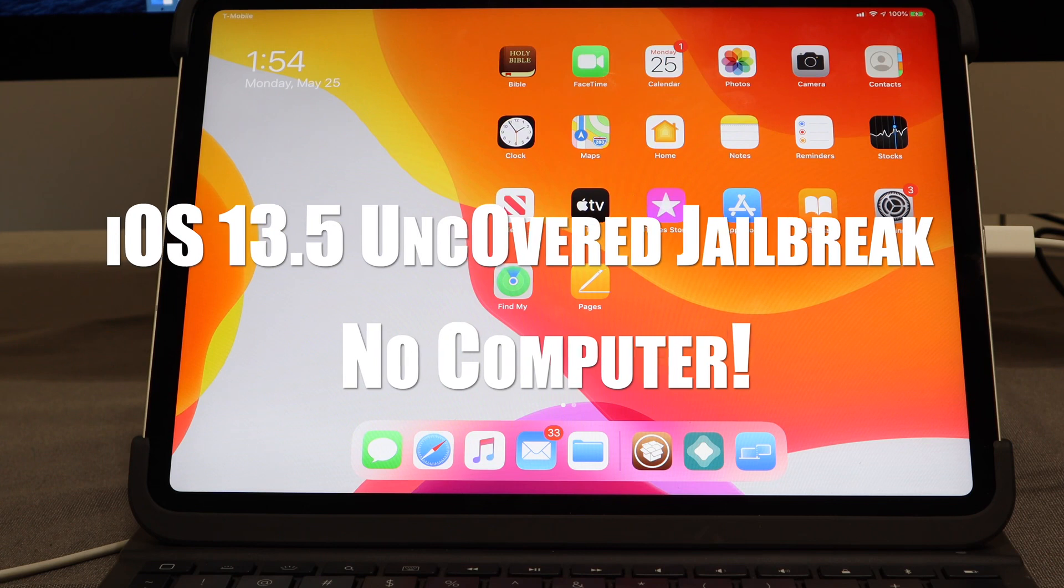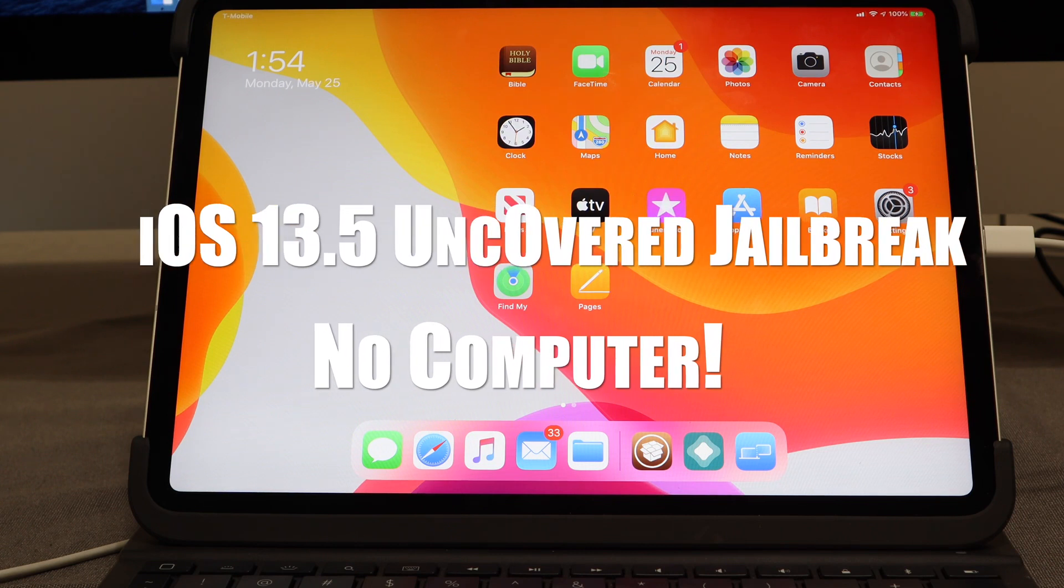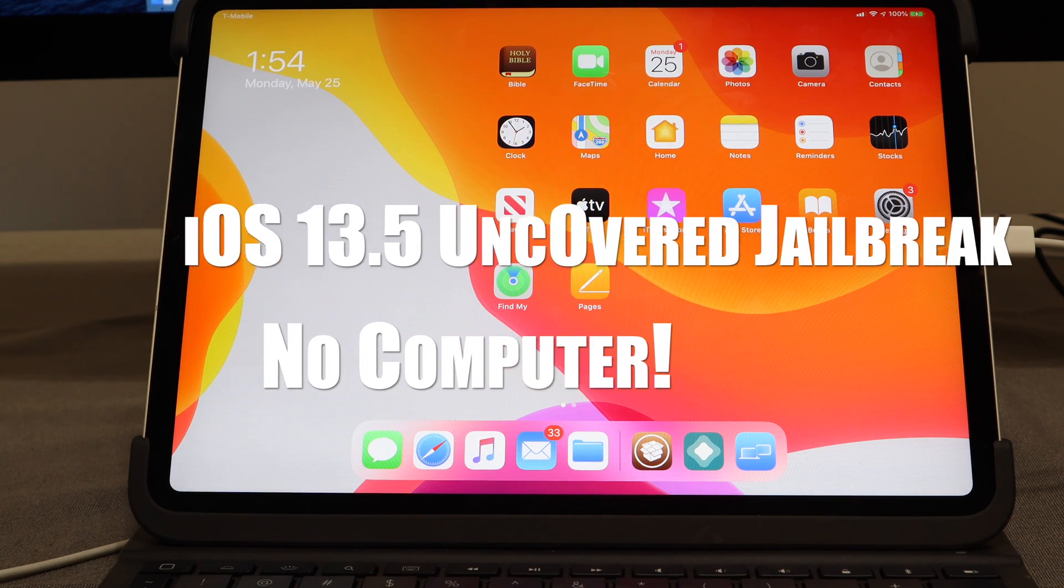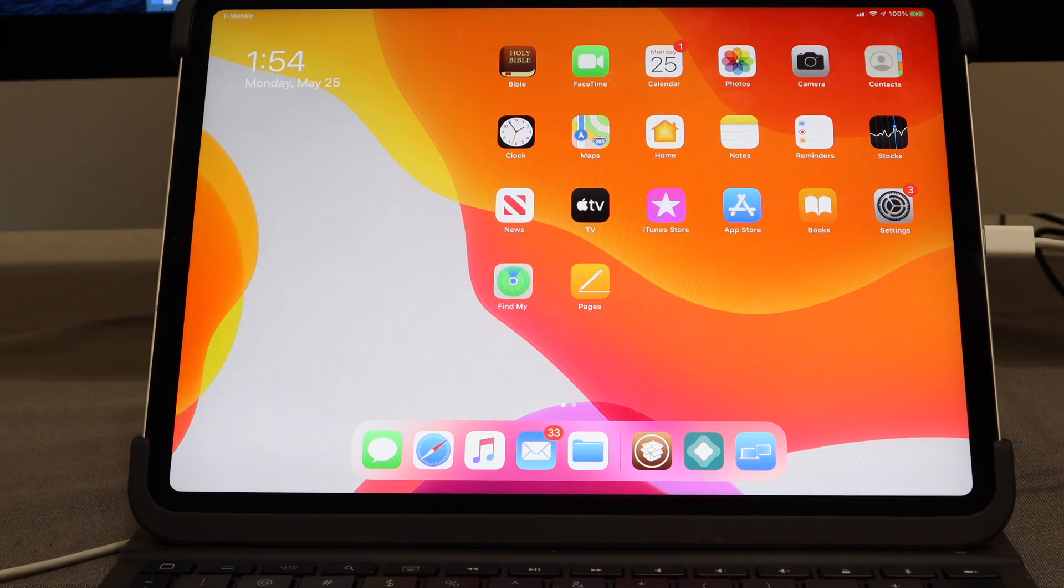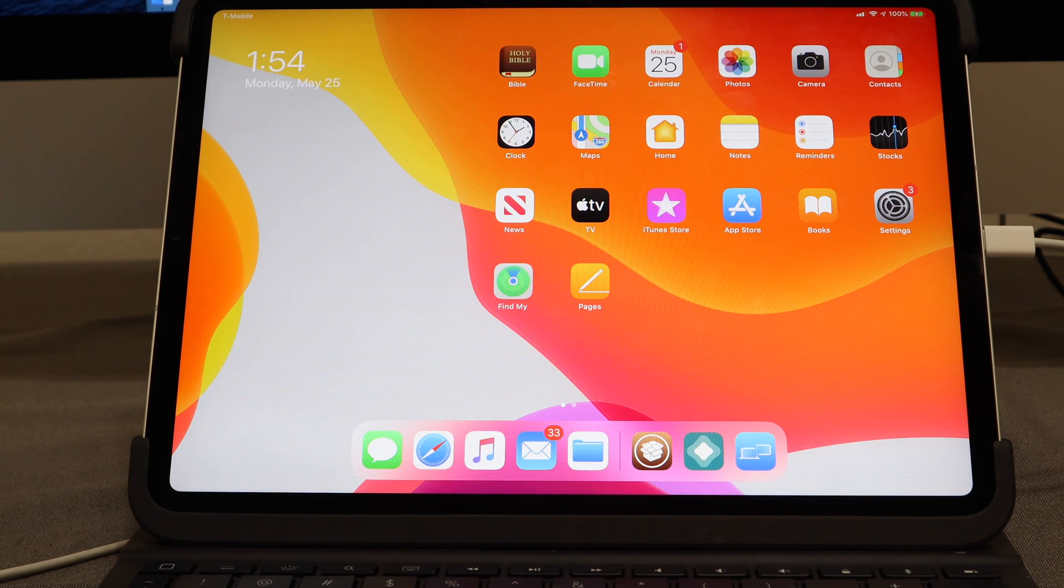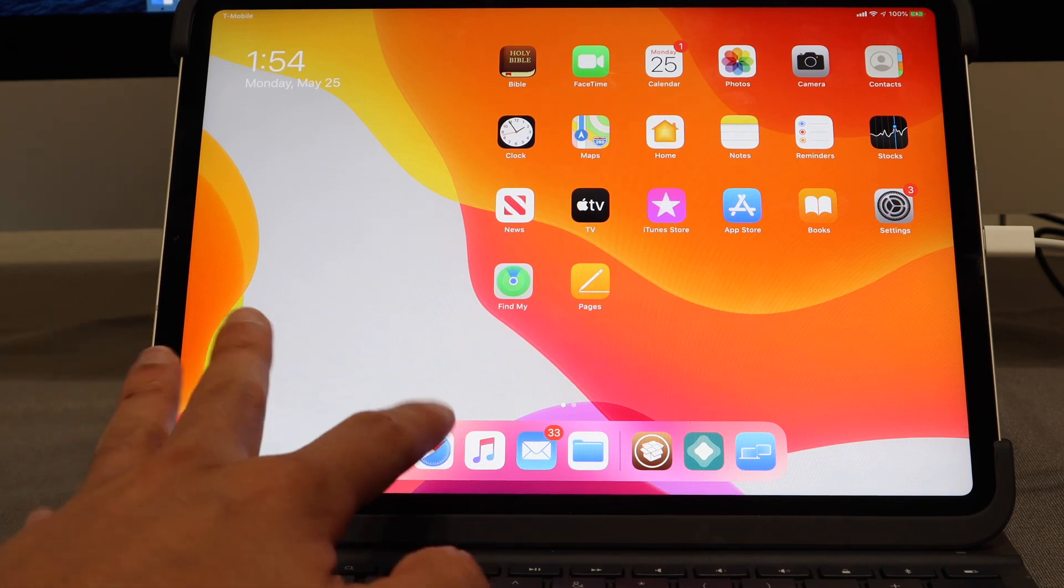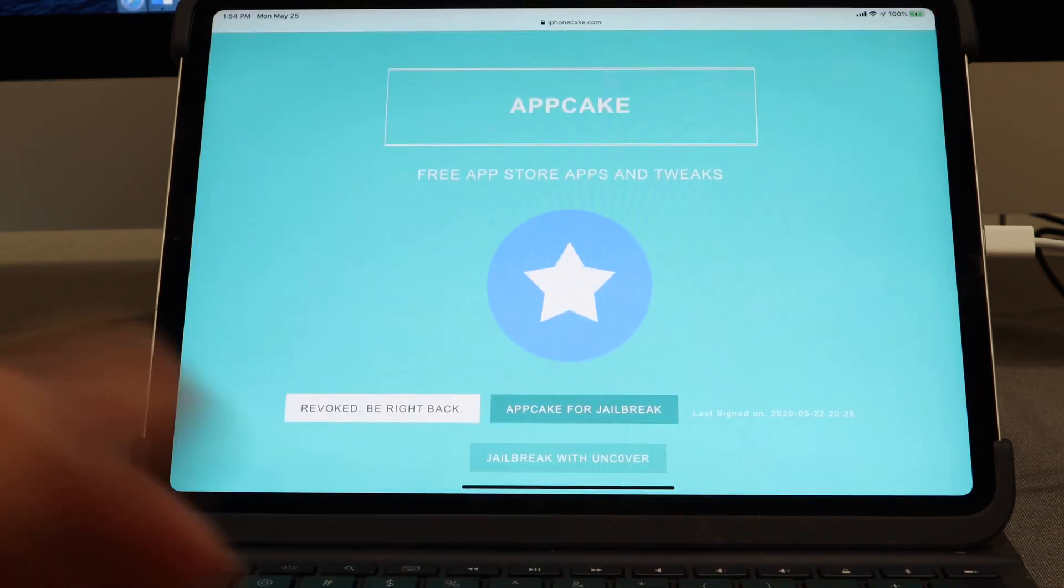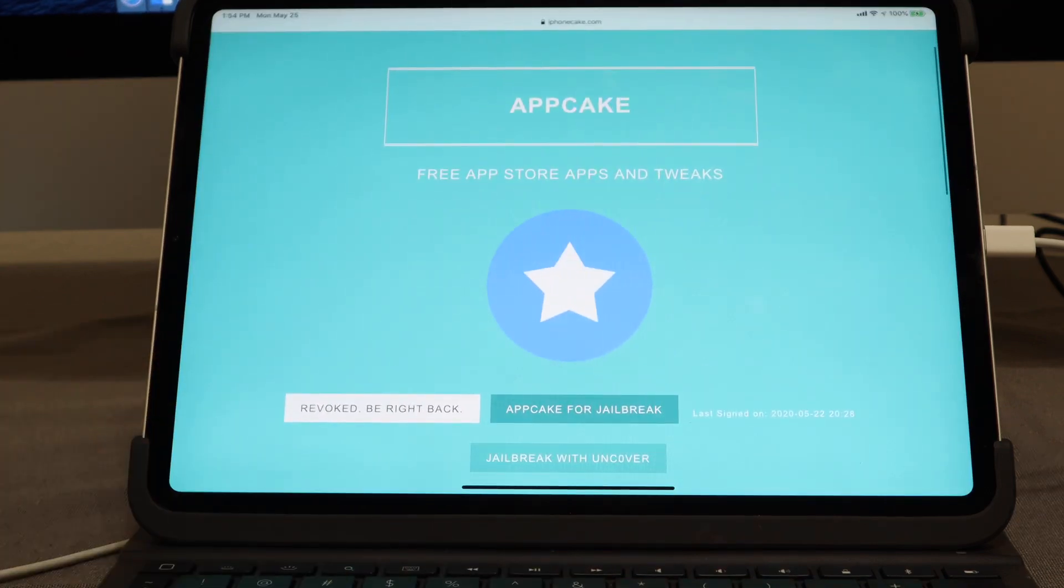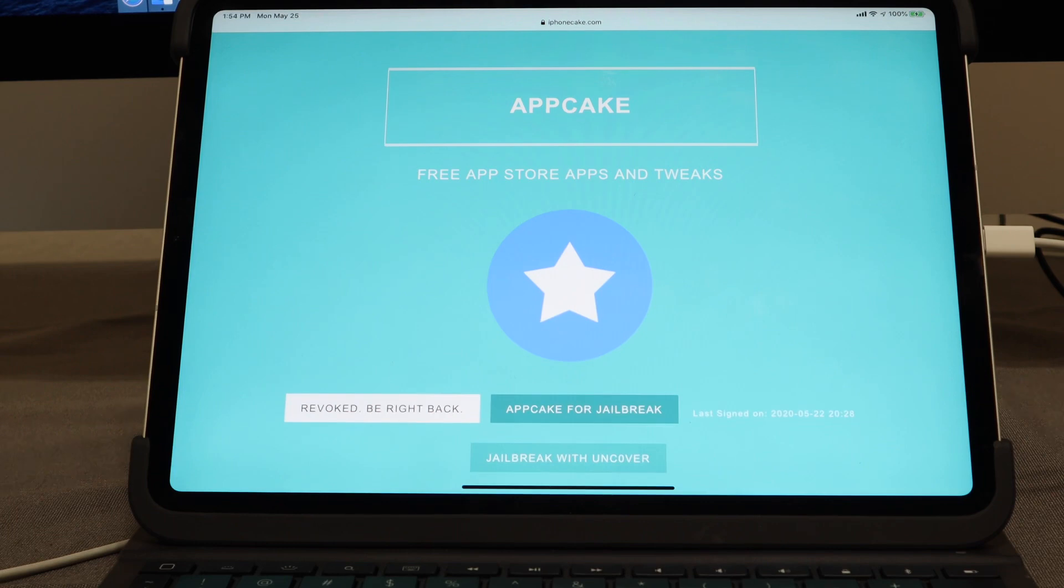Let's go ahead and get into the matter at hand. We are going to jailbreak our device currently on iOS 13.5 without needing a computer. What I'm going to have you guys do is navigate into Safari and go over to iPhoneCake.com.